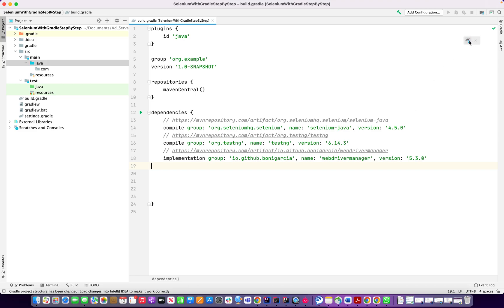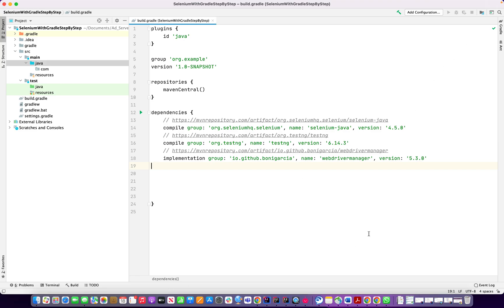And I can re-import it. Hopefully the dependency will be checked properly. Yeah, looks like it successfully, there is no problem found.